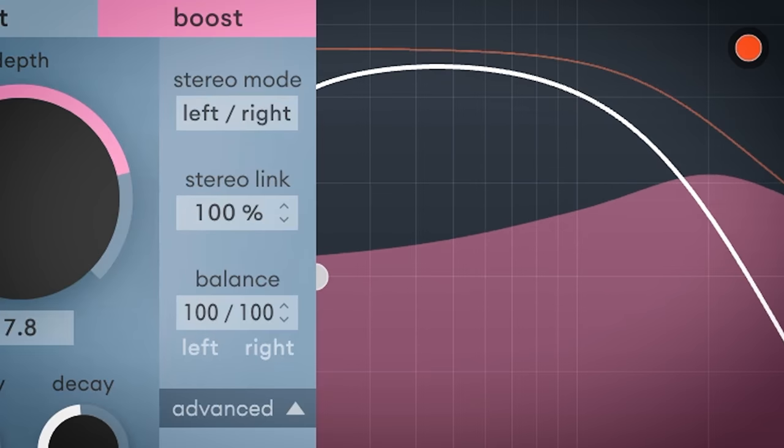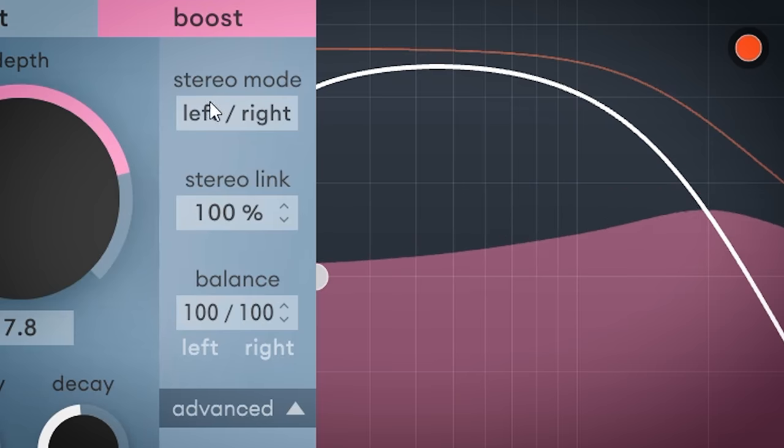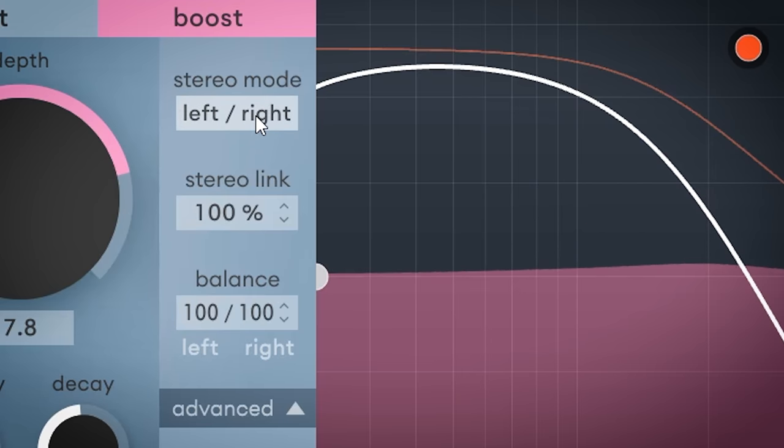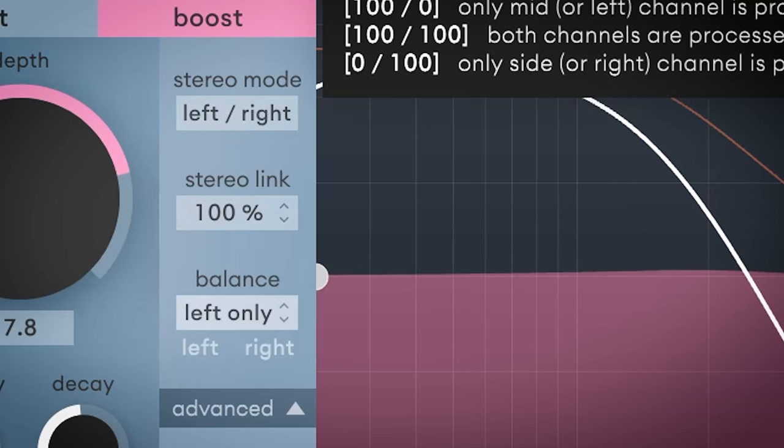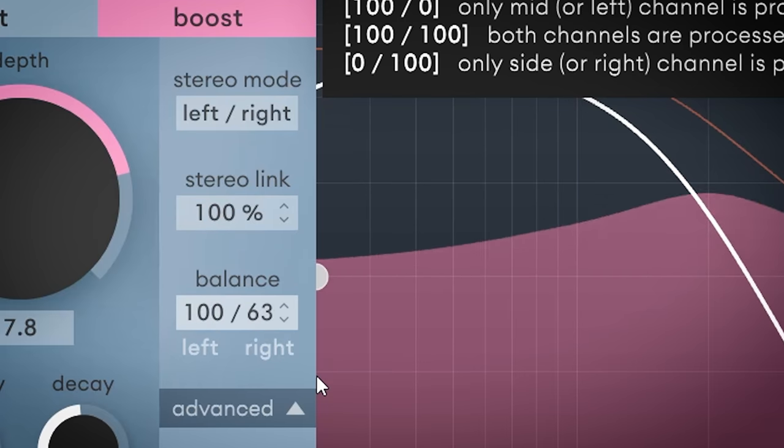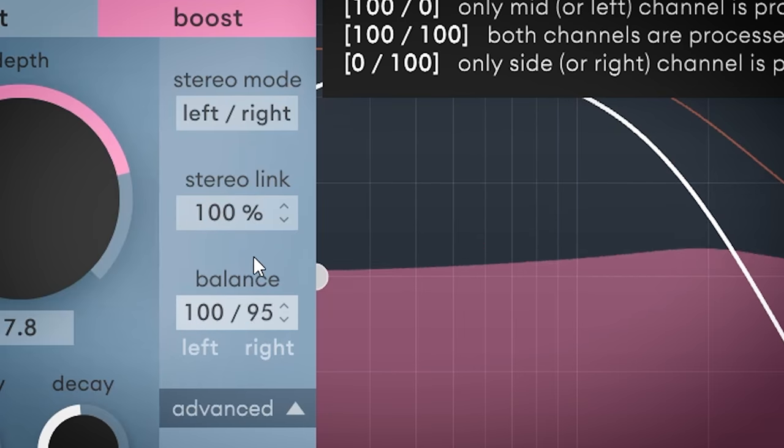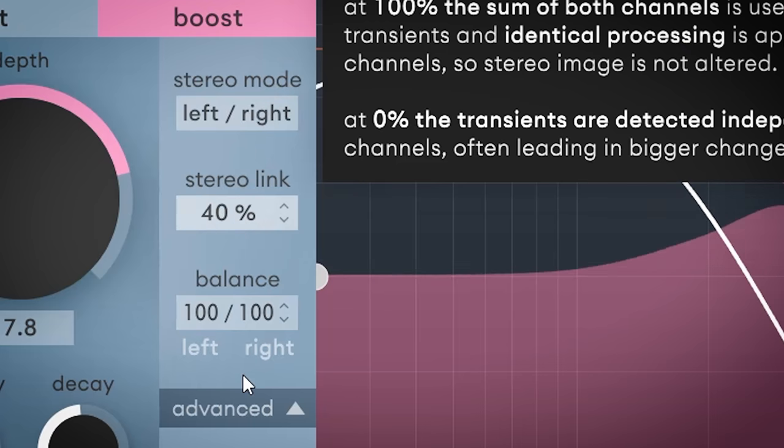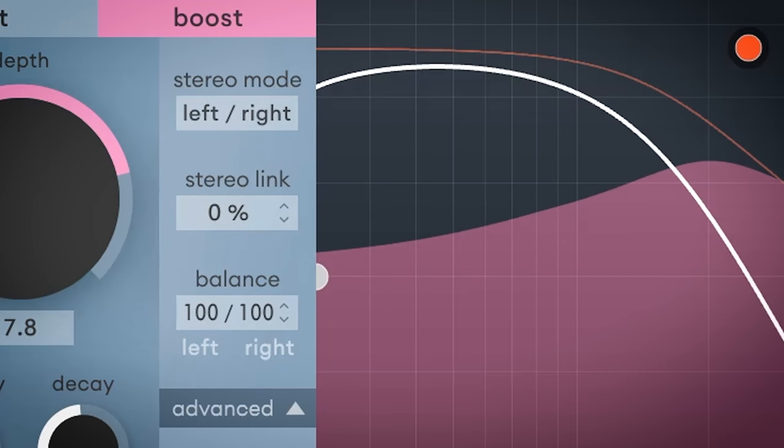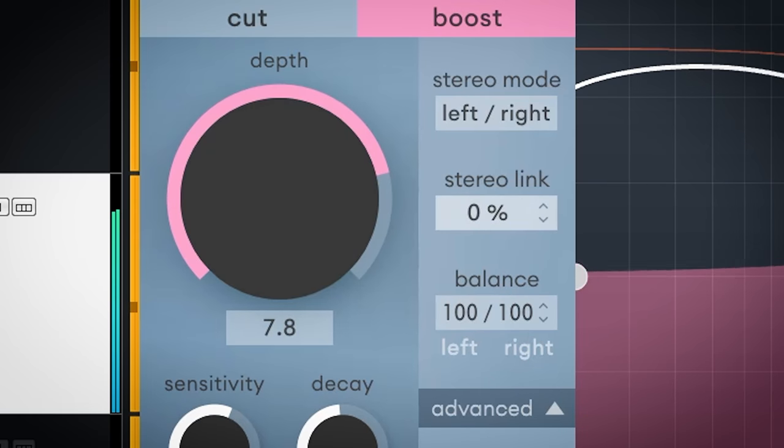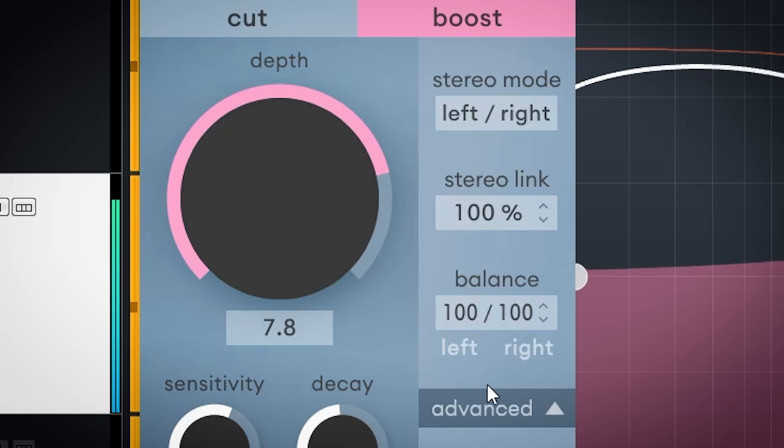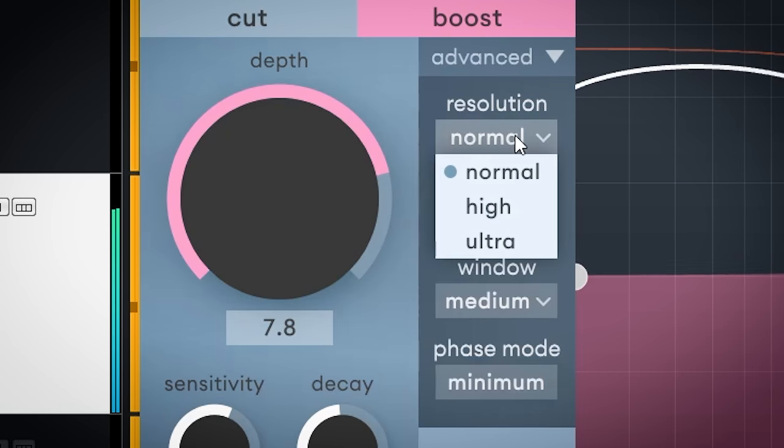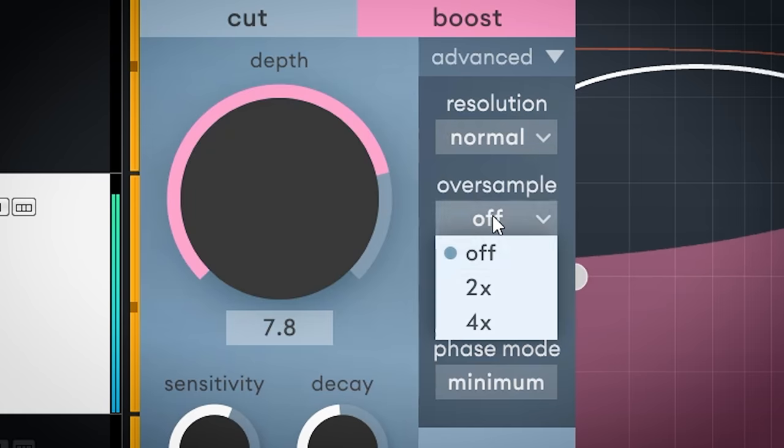There are more settings. The plugin can operate in left-right or mid-side and you can set the balance between the channels. Stereo linking can be set so it can work as true stereo or dual mono and everything in between. The advanced setting lets you set if the plugin needs to work more precise for for instance mastering and complex material. The default setting is usually fine.